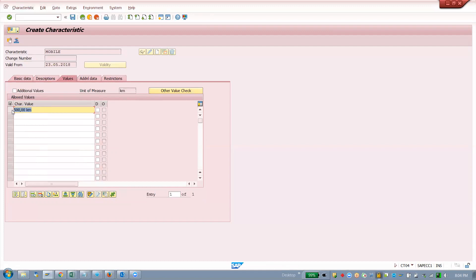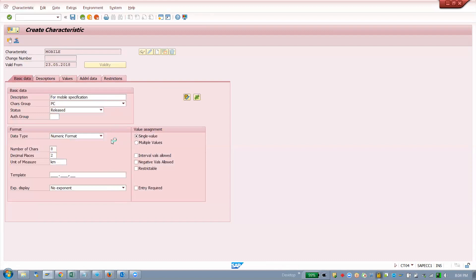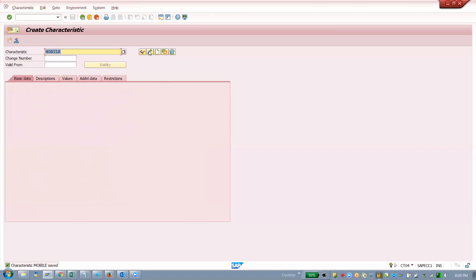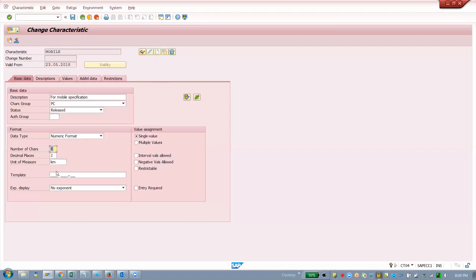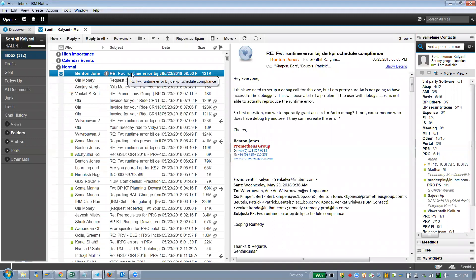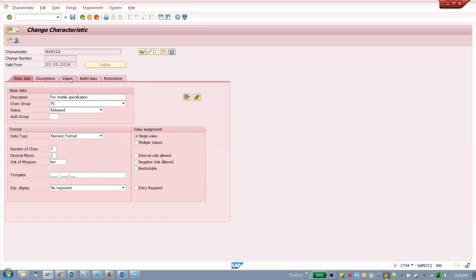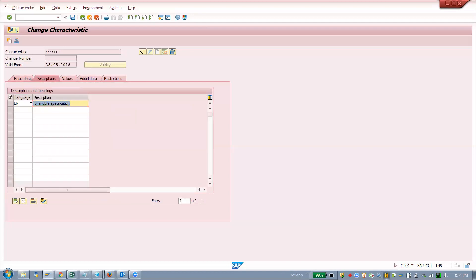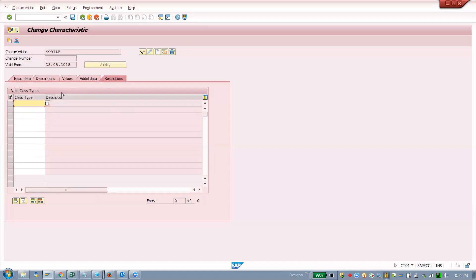I'm saving this. Now going into change mode. Here you can modify the unit of measure before it's used in other places, but once you save and it's used in the next places, you cannot modify the unit of measure. This description we gave here will appear in the values tab, which is where you enter your values.